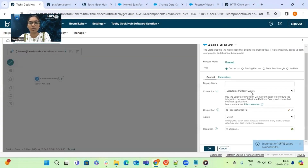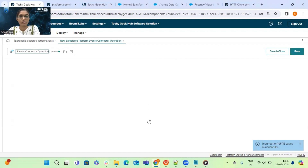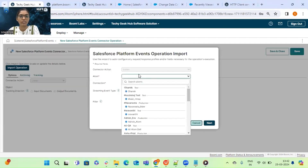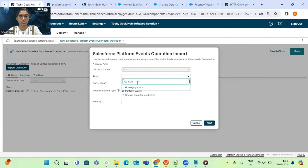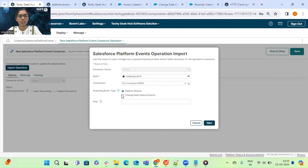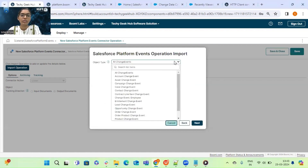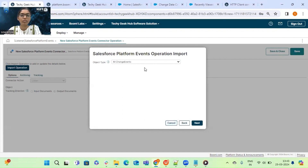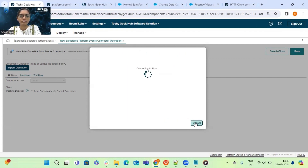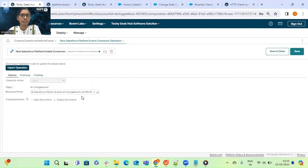Click Save and Close. Now we need to create the operation component — click on Import Operation. Choose your runtime engine and select your connection component, then select Change Data Capture and click Next. Here we can choose to capture change data for all events or a specific object. I am choosing all change events. Click Next, then Finish. Save and close the component, and attach a Return Document shape.